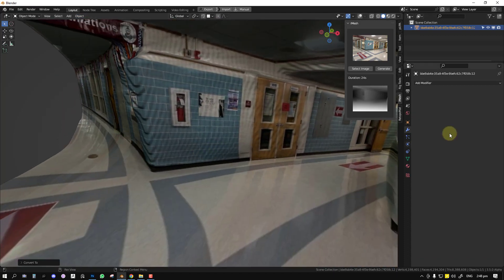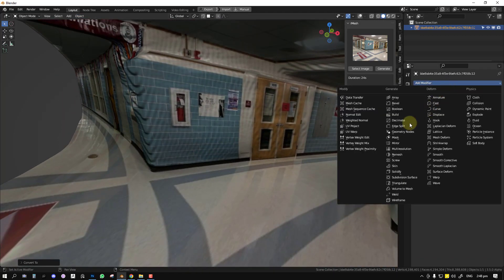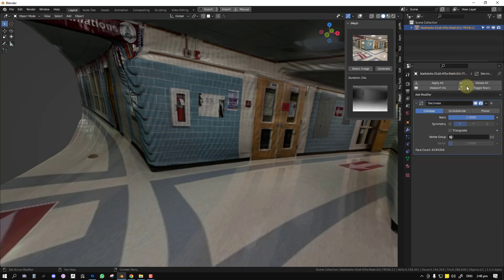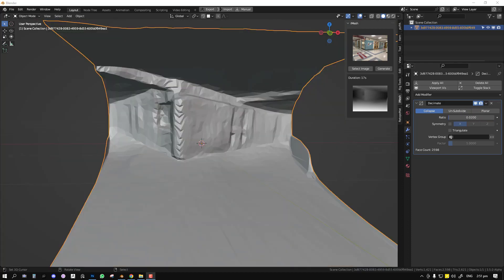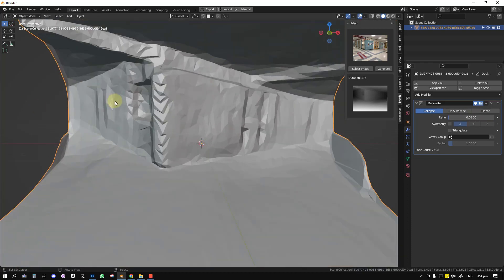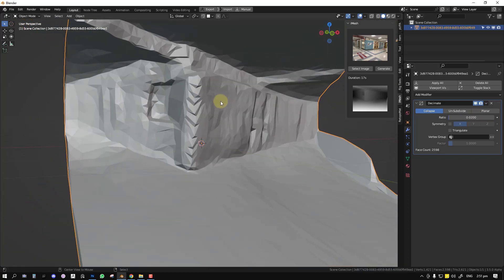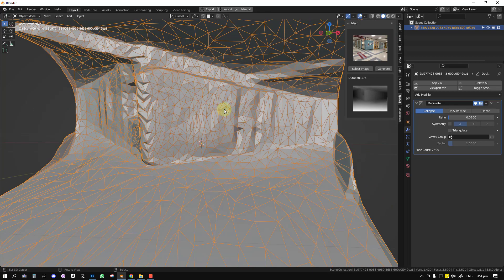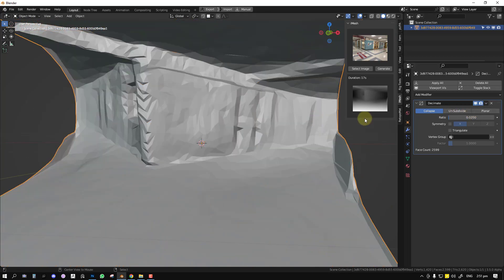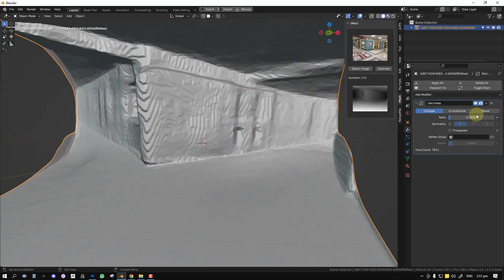And now if you can easily optimize this once you're done. Let's say you're happy with this, you can just go to Object, Convert to Mesh, so it applies everything. And once it's done you can add the Decimate modifier. And let's go with a value of 0.02.